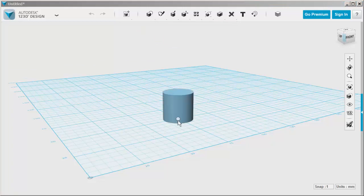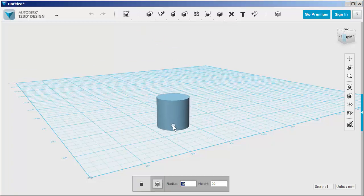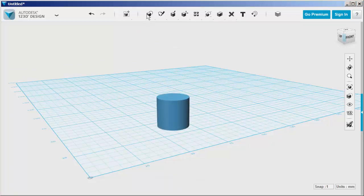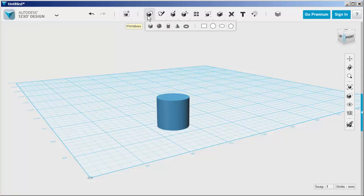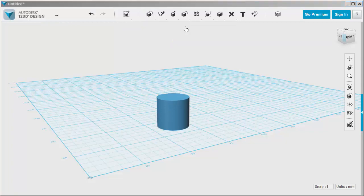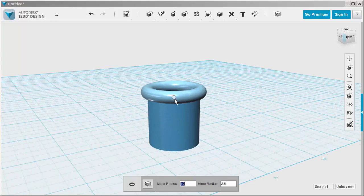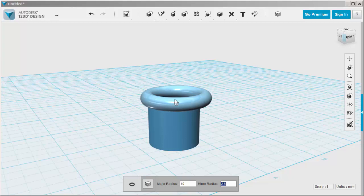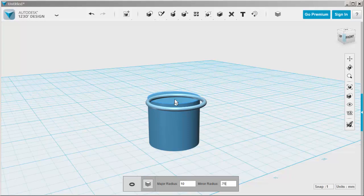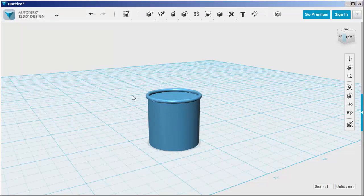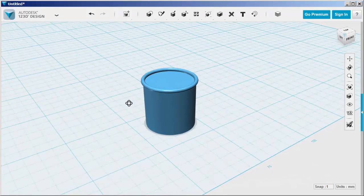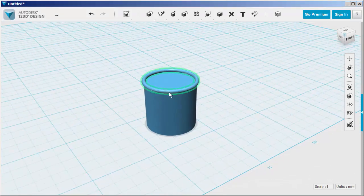Cruise a cylinder into the work plane, and then cruise a torus on top of it, snapping it to the center. Before clicking, however, hit the Tab key to go to the Minor Radius field and type 0.75 to make the torus thinner, then click in place.